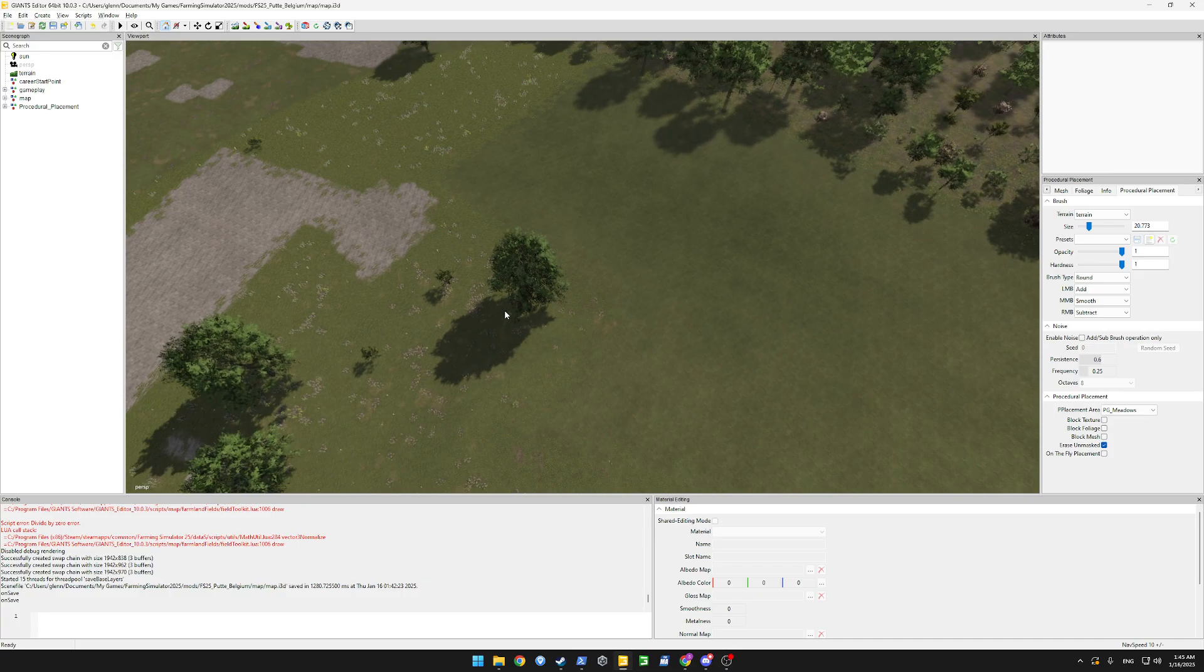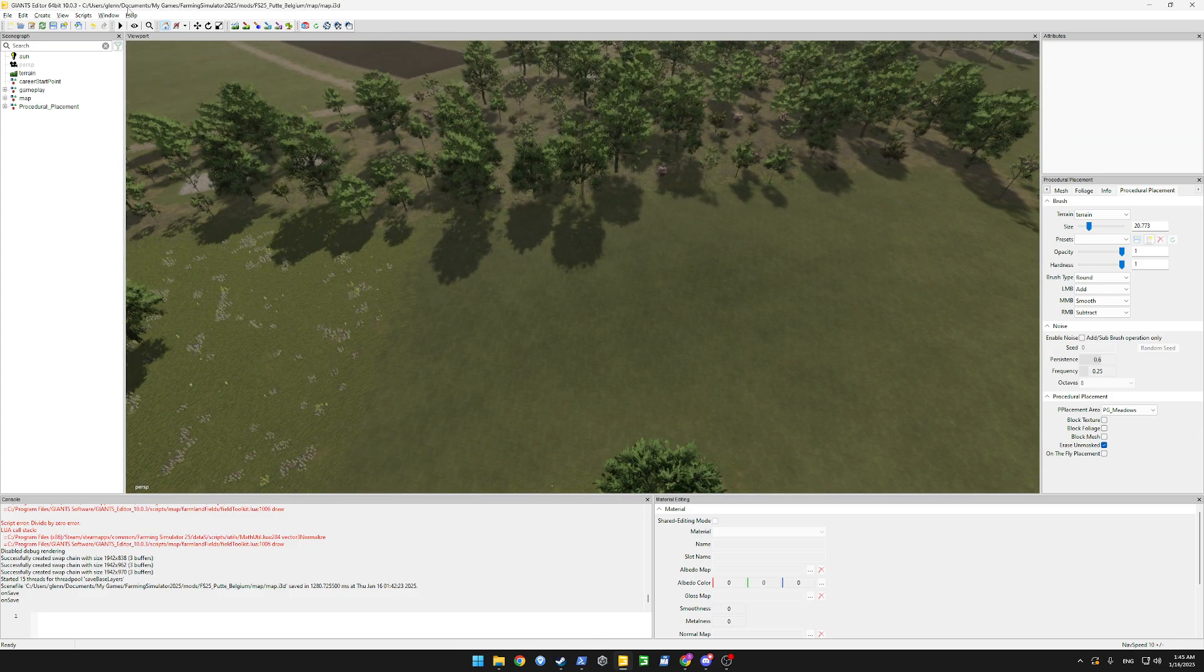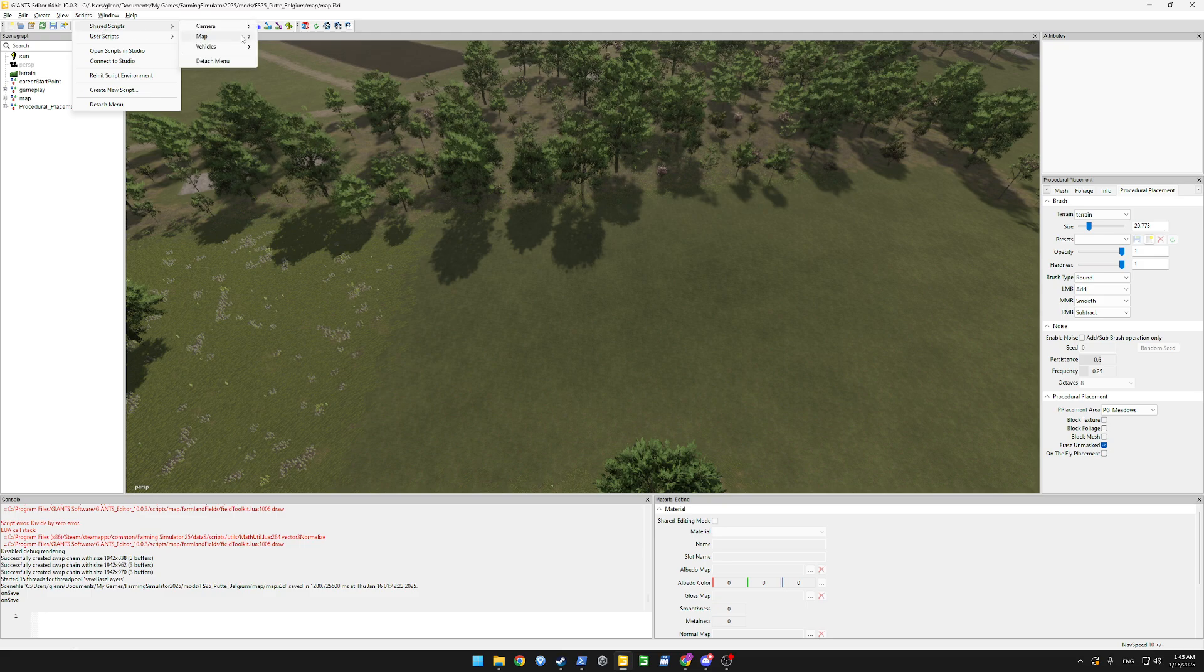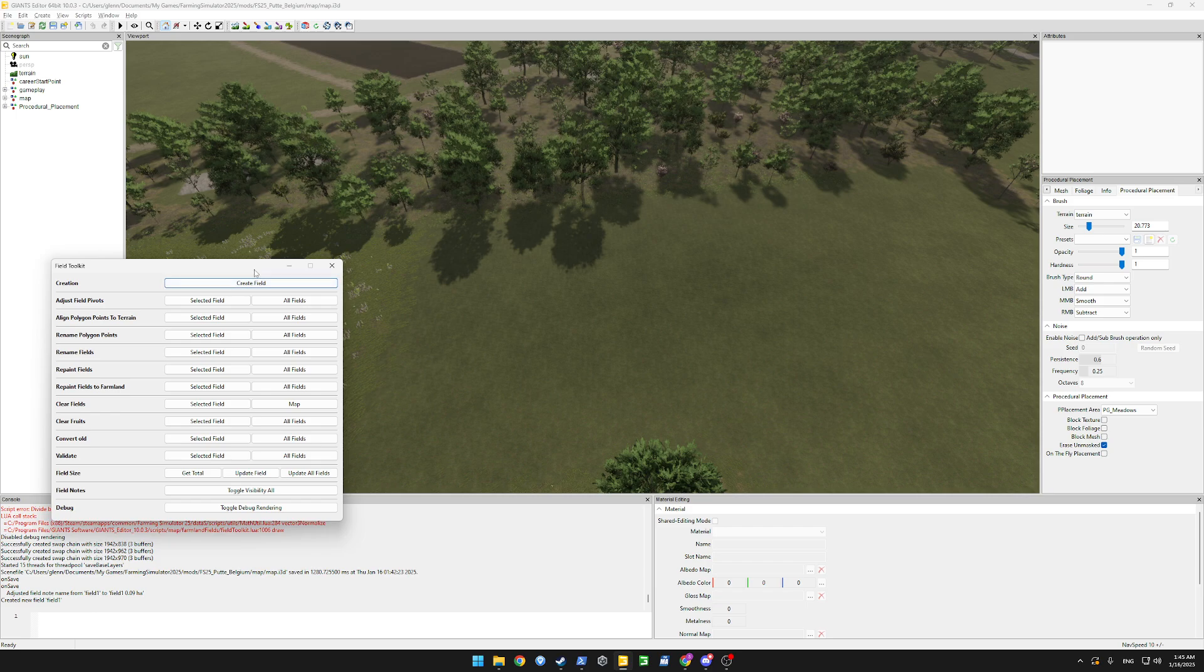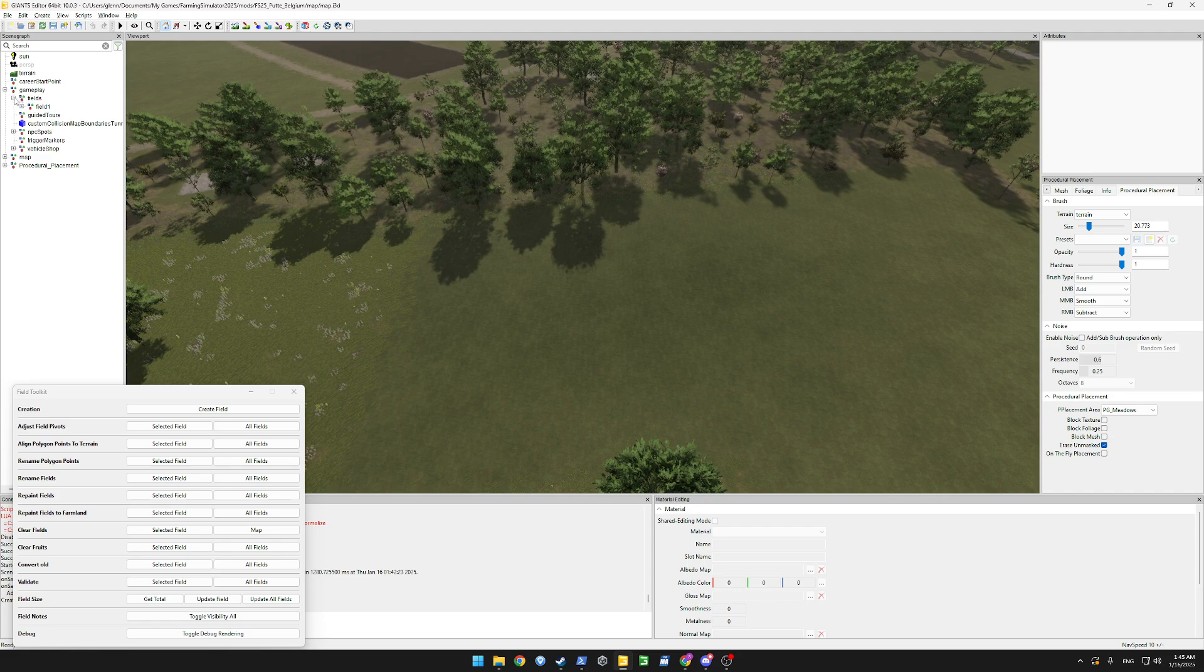Let's start off in the editor and open up our field toolkit. Let's press create field. Look for our field in the scene graph. For here field 1.